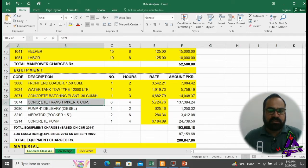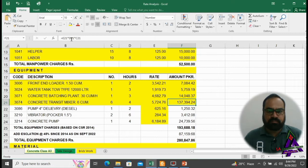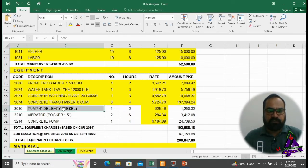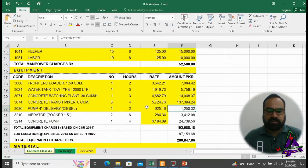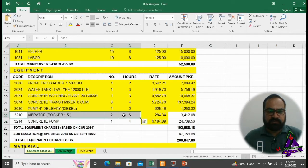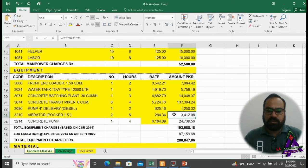We will need 6 concrete transit mixers of 6 cubic meters for 4 hours to shift concrete at site. The owning and operating cost per hour is 5,724.76, costing 1,37,394.24 for 4 hours. One diesel pump will be required for 2 hours at an owning and operating cost of 625.16 per hour, totaling 1,250.32. We will need 2 vibrators for 6 hours for concrete compaction at an owning and operating cost of 284.34 per hour, totaling 3,412.08.